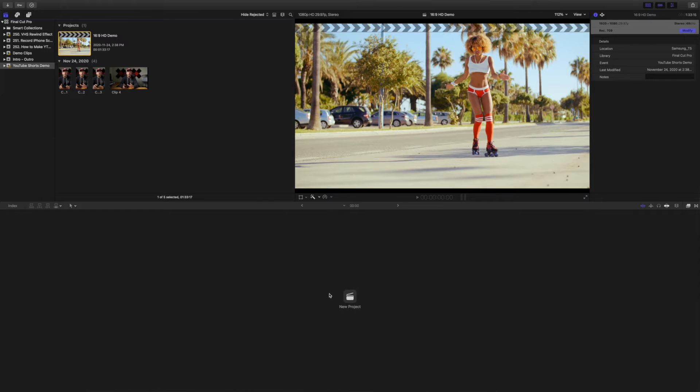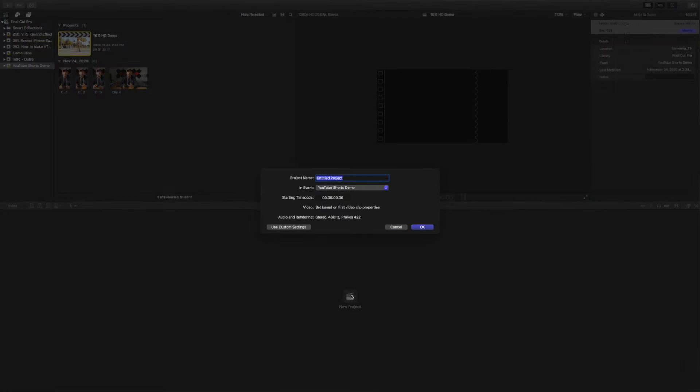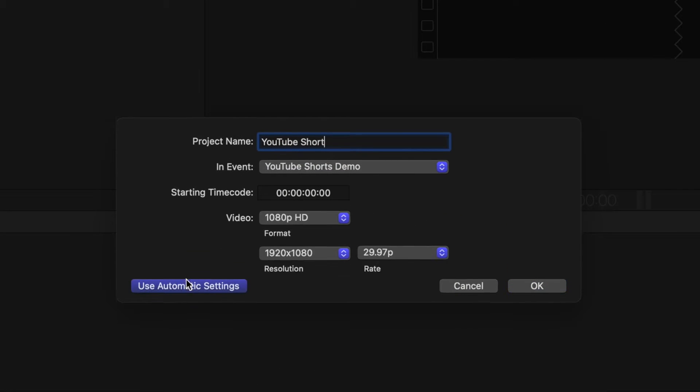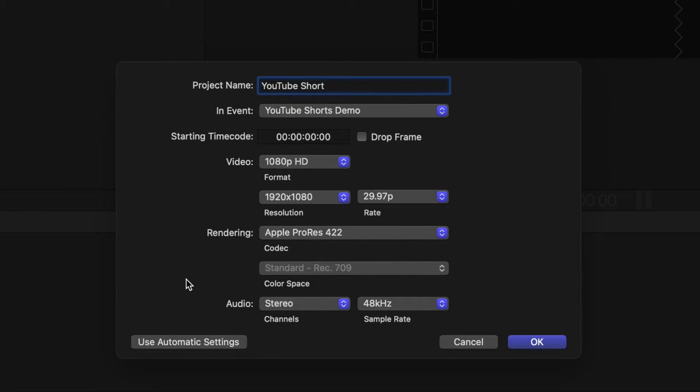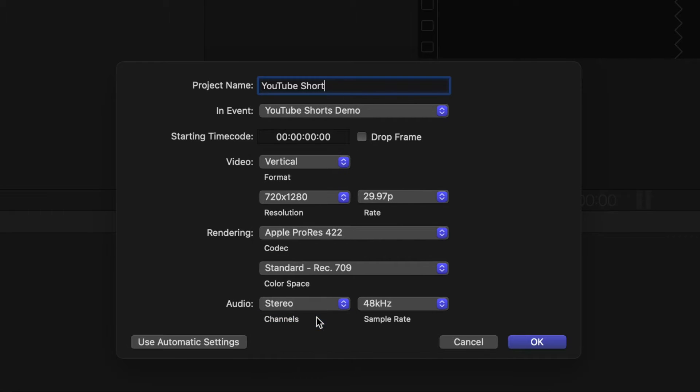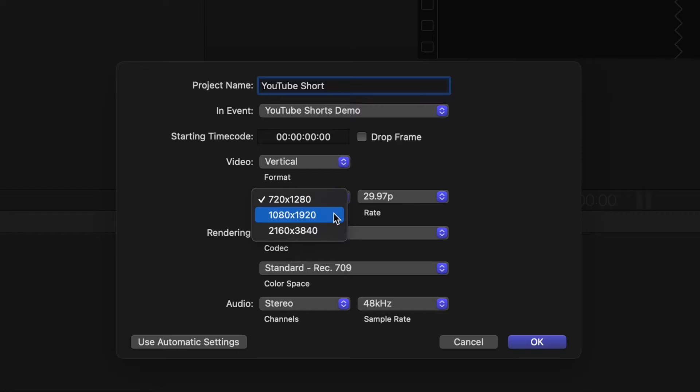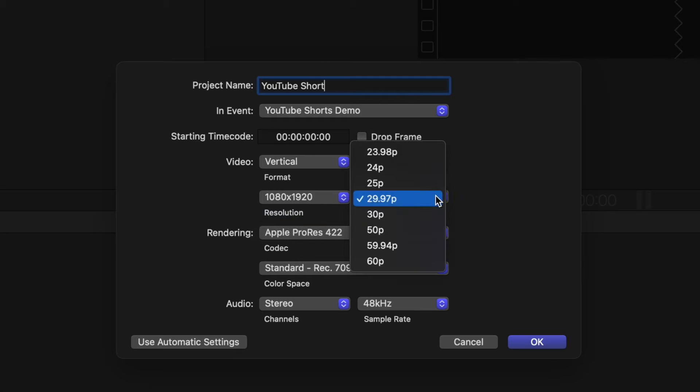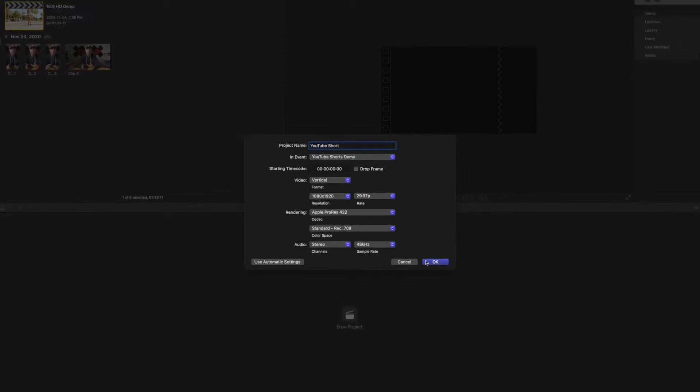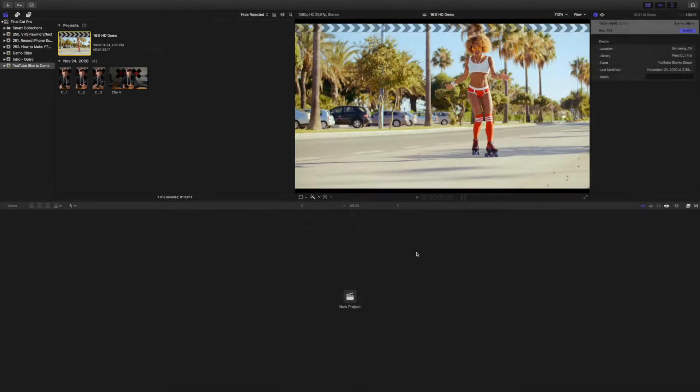To make a short video in Final Cut Pro, create a new project, and in the pop up window, click the Use Custom Settings button. From the Video Format dropdown, select Vertical, change the video resolution to 1080 by 1920, and select the frame rate that matches the clips you're using in your project. Click OK.